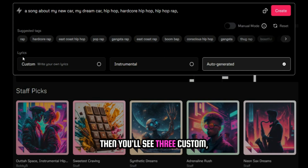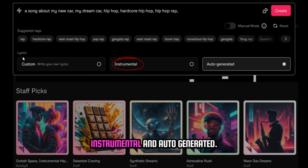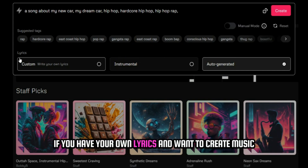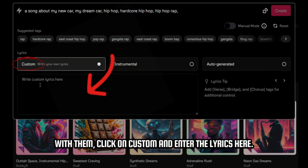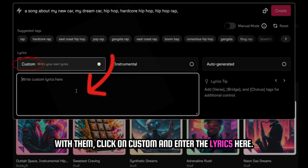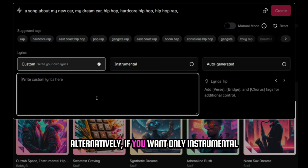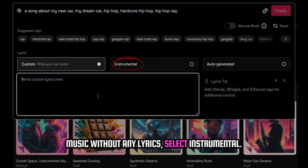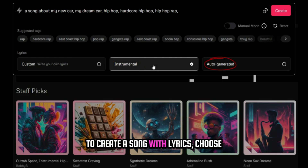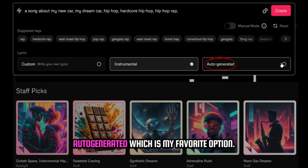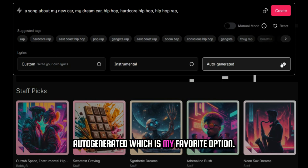Then you'll see three sections: custom, instrumental, and auto-generated. If you have your own lyrics and want to create music with them, click on custom and enter the lyrics here. If you want only instrumental music without any lyrics, select instrumental. If you don't have lyrics and want to create a song with lyrics, choose auto-generated, which is my favorite option.